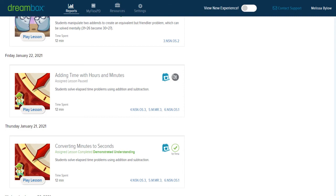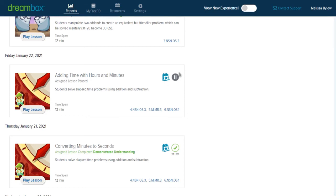When you see the pause sign, it's an indicator that the student backed out of the activity. They didn't actually complete it. He spent 12 minutes in this adding time with hours and minutes and then backed out before the lesson was finished. If that's a pattern, you see the pause sign many times, you will need to intervene and have a conversation with the child, because they're not going to be developing their understanding of mathematical ideas if they walk in and out of lessons regularly.